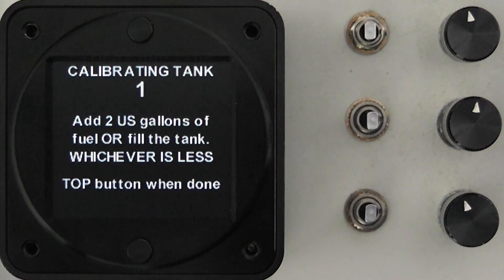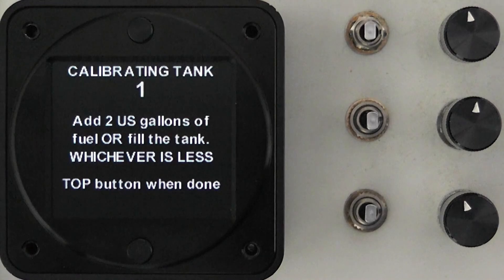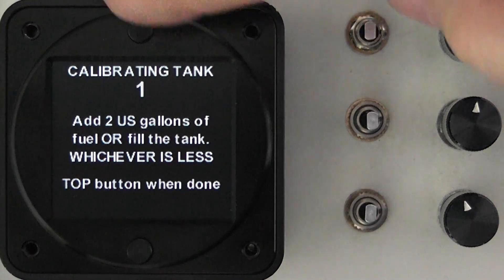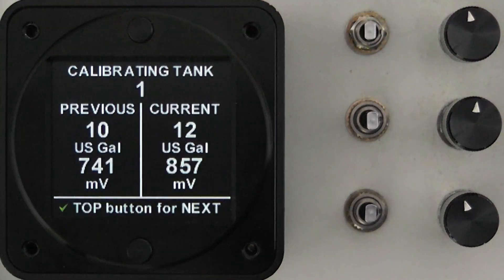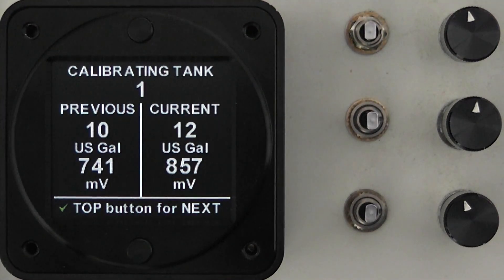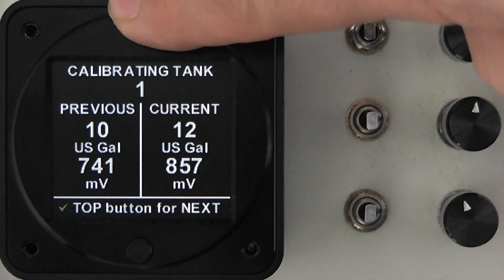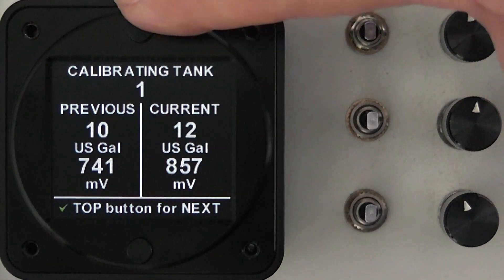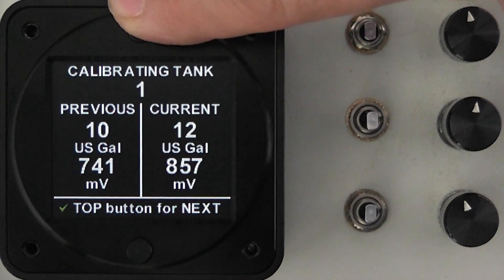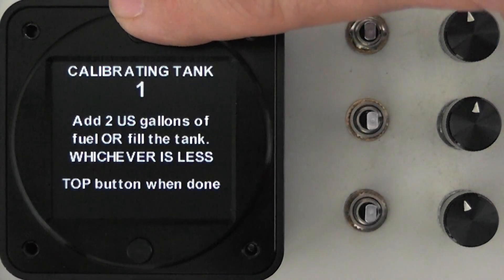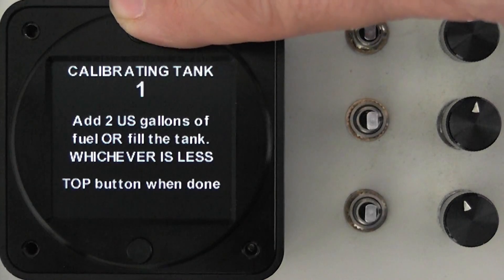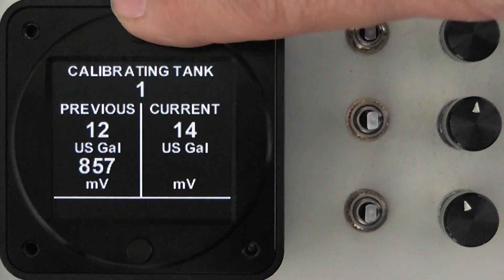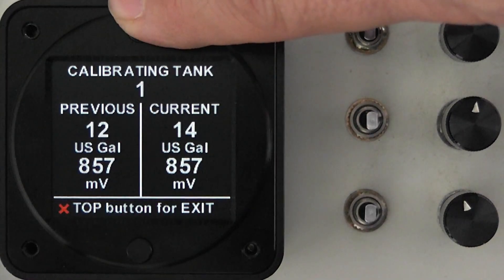Pressing the top button allows us to continue the process as we have done previously and so we can continue until the point is reached where the fuel sender no longer moves because the tank is full and we will get that red X at that point.